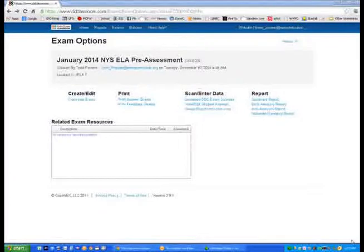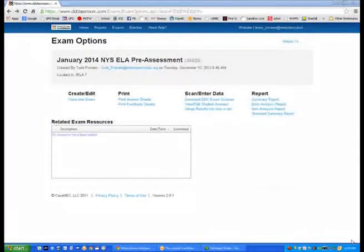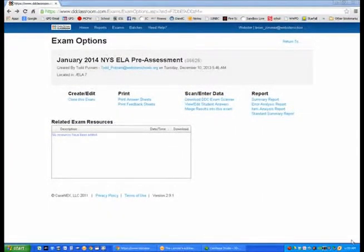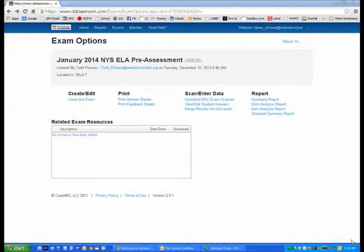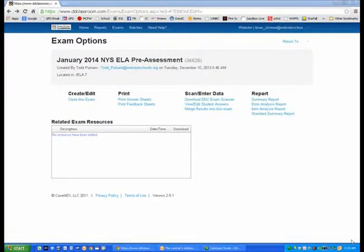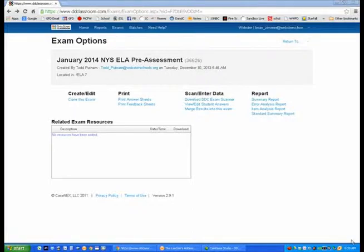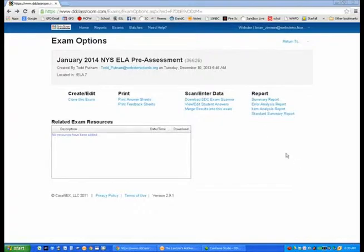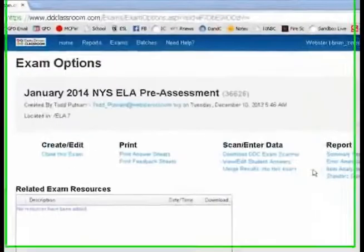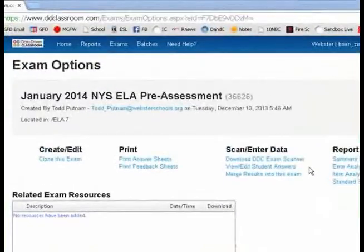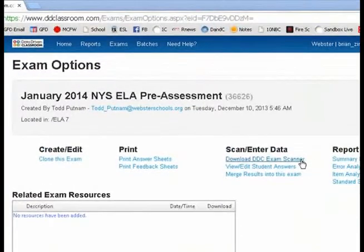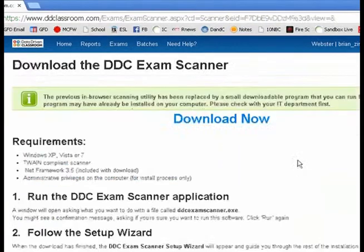In order to upload our assessment data into the DDC, we will need to first download the DDC exam scanner. This will be a one-time download. Once you have completed your first assessment in the DDC, you will come up to a page called Exam Options. In the Exam Options page, there is a section called Scan and Enter Data. You will click on the Download the DDC Exam Scanner.